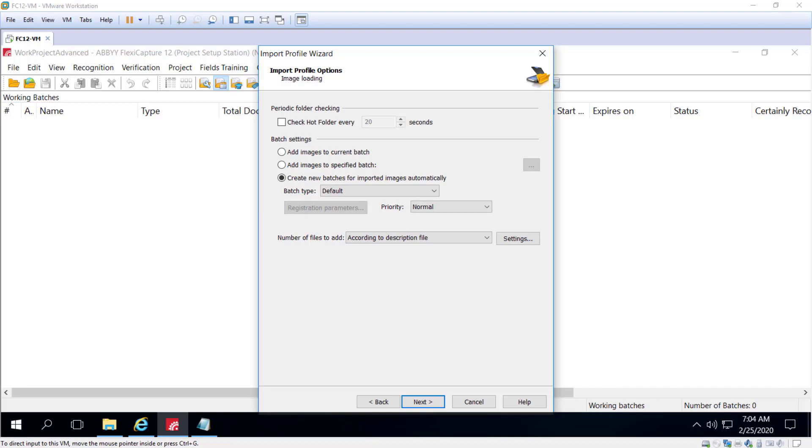Depending on the format of the description file, different file sets are used to form a batch. The program can use a variety of types of description files. One is a Captiva Quick Scan file, where all the image files listed in the description file are added to the batch. The order of the image files in the batch is the same as in the description file.